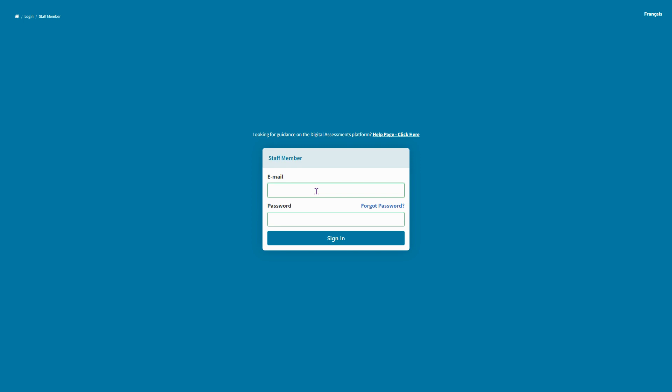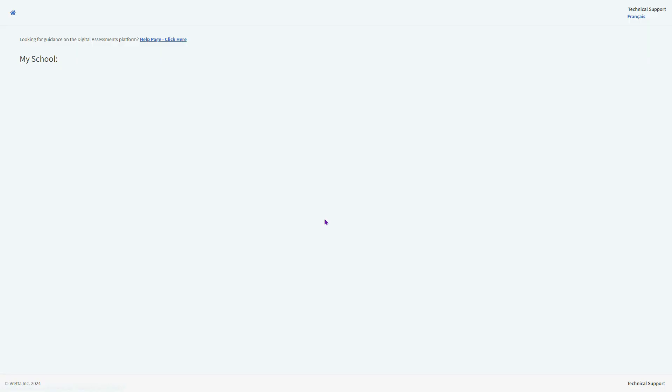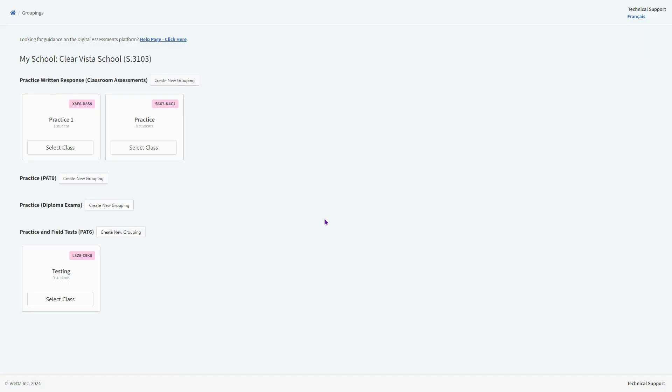Log into Veretta using your WRPS email and the password that you chose when you set it up initially. Click on your class, and this will bring you into the Veretta interface where you have some different options.